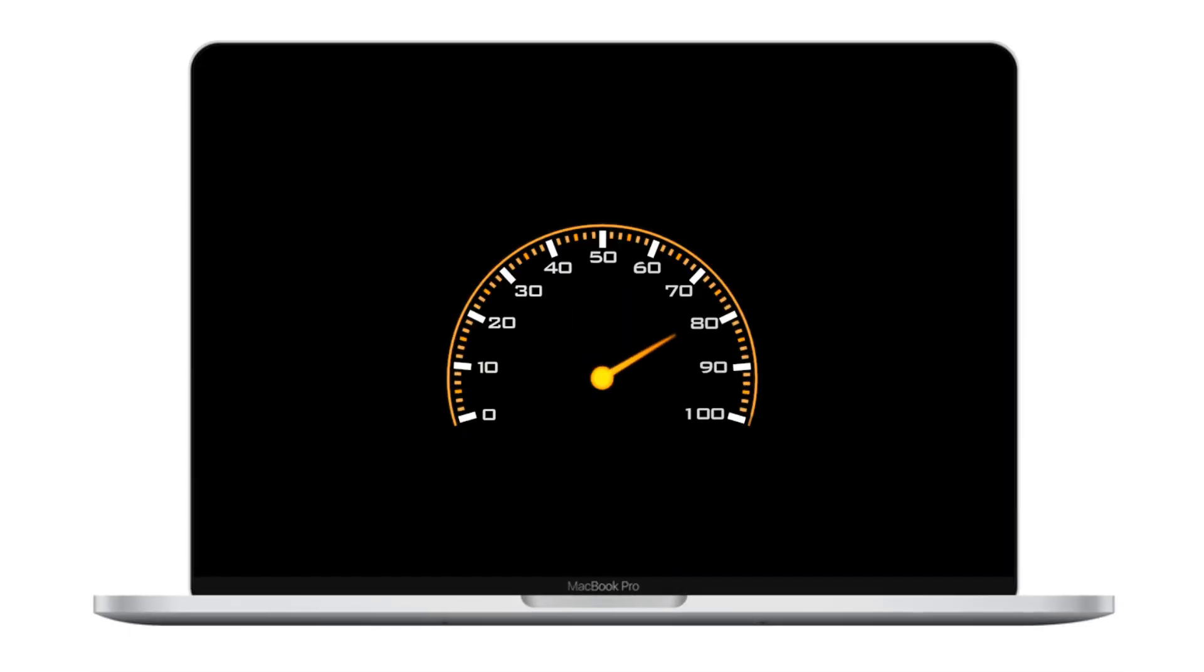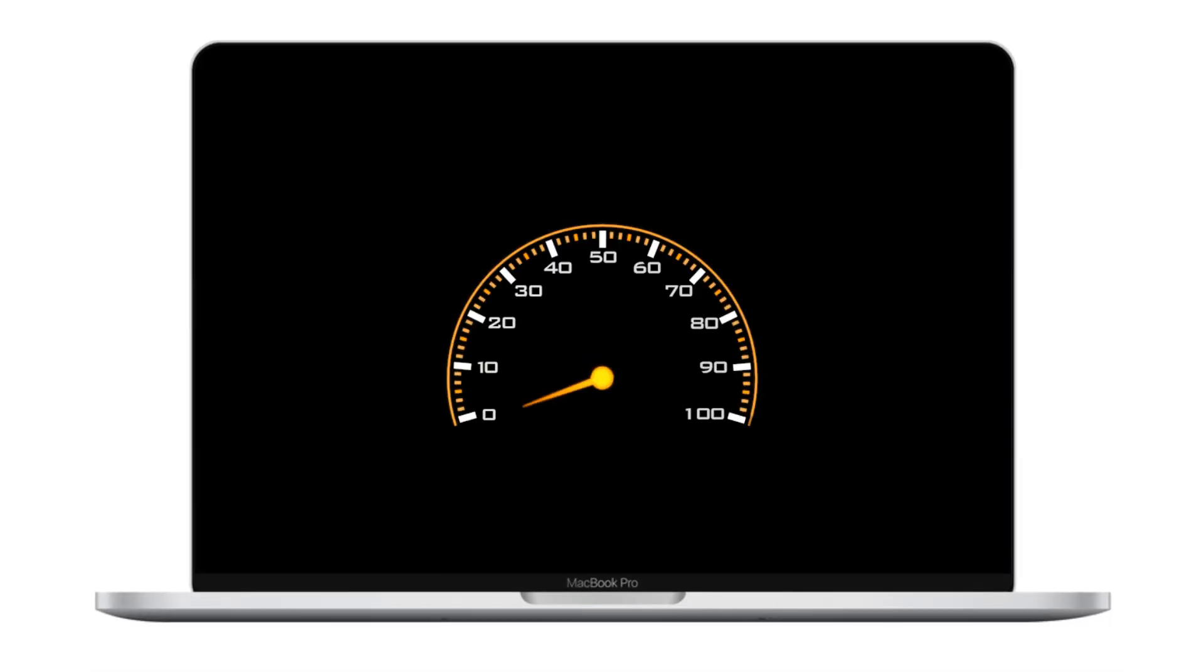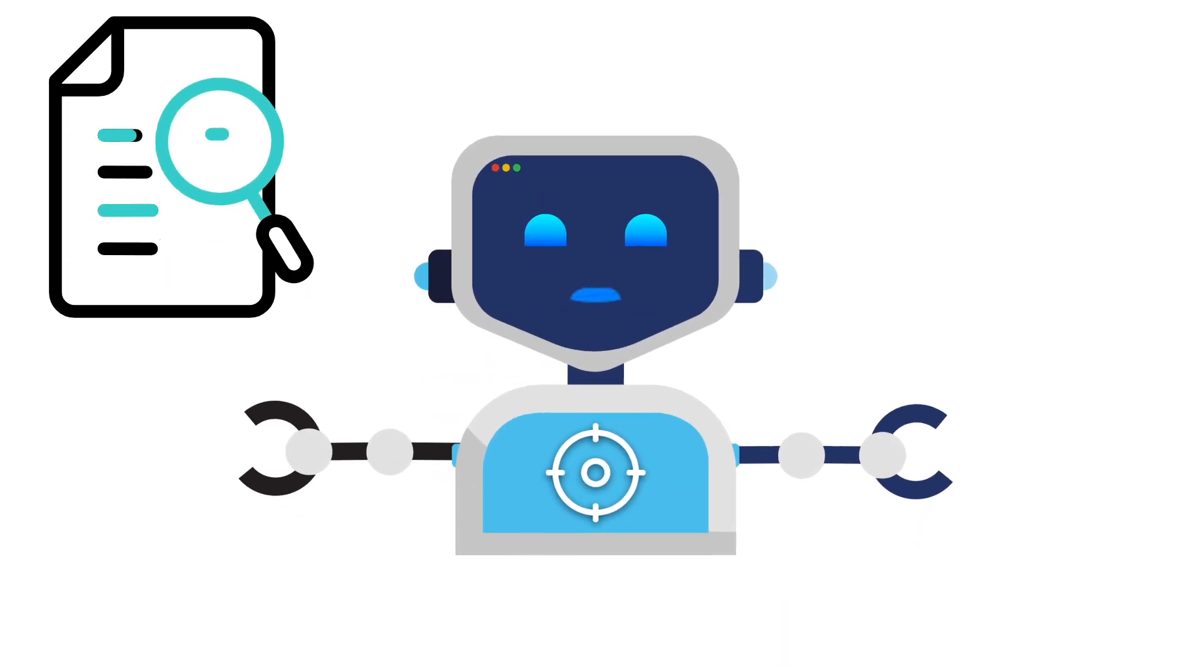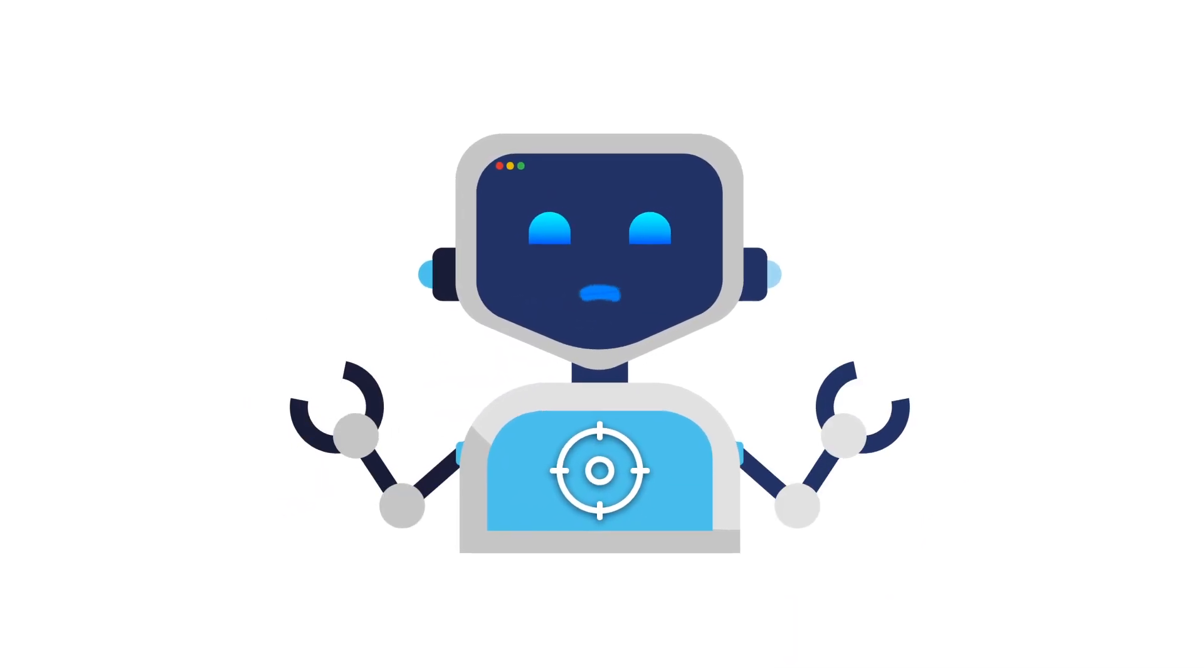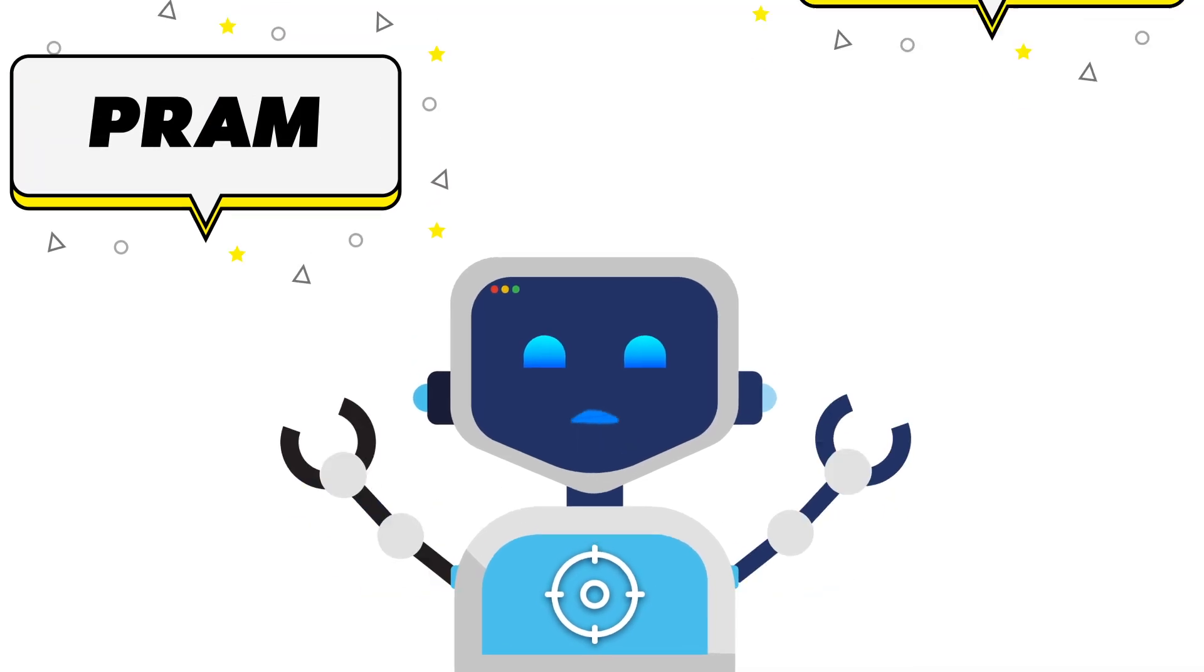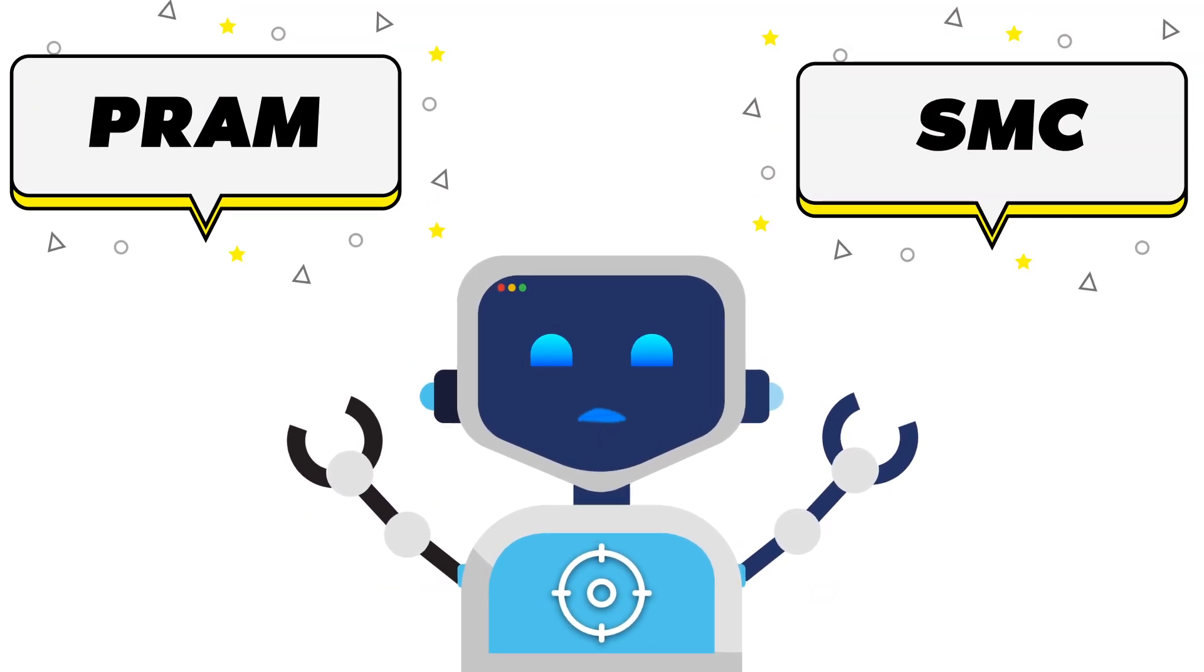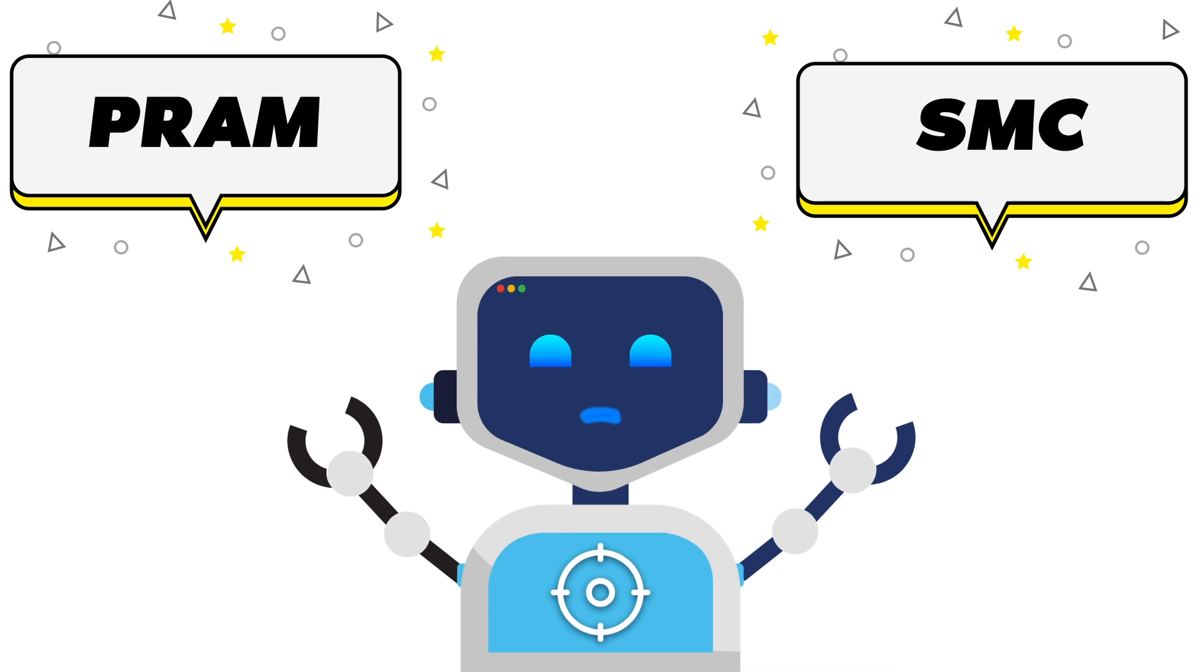That's it. 20 powerful ways to boost your Mac's performance. Some may seem simple, but don't underestimate their impact. Start today and feel the difference. Remember, resetting the PRAM and SMC is the secret sauce most people overlook. It can make all the difference.